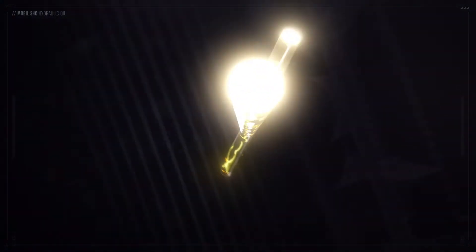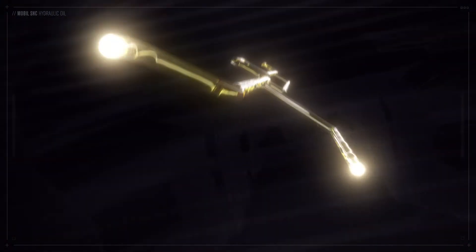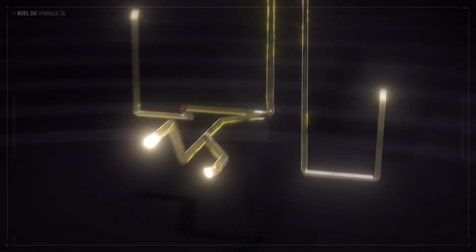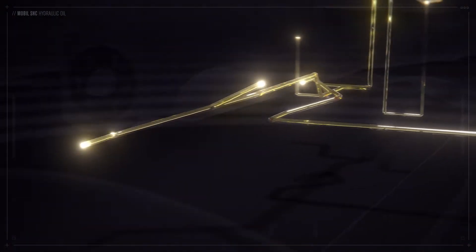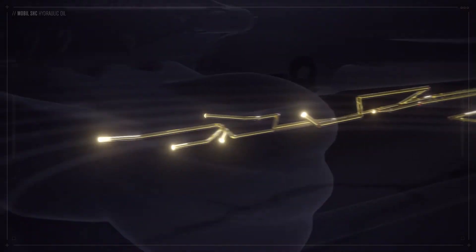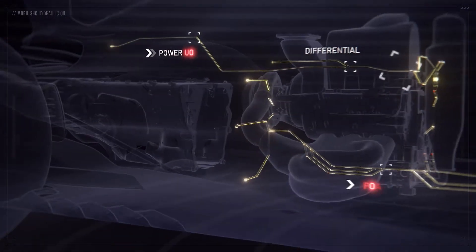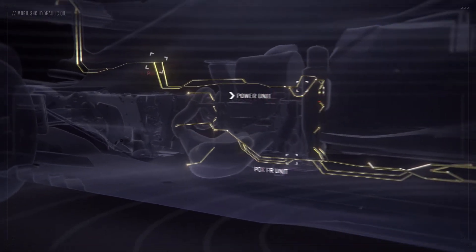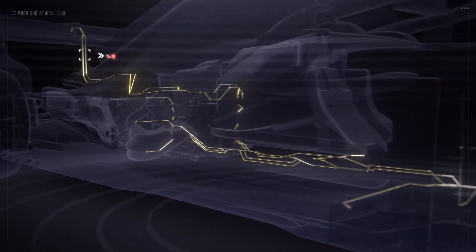Mobil SHC Hydraulic Oil - an essential part of the hydraulic system, which controls gear shift, clutch, differential, power unit control actuators,